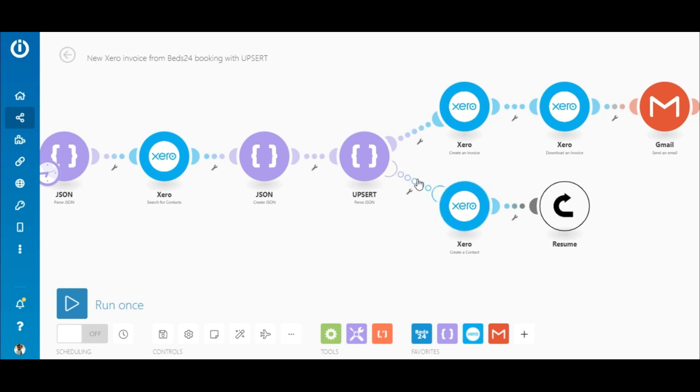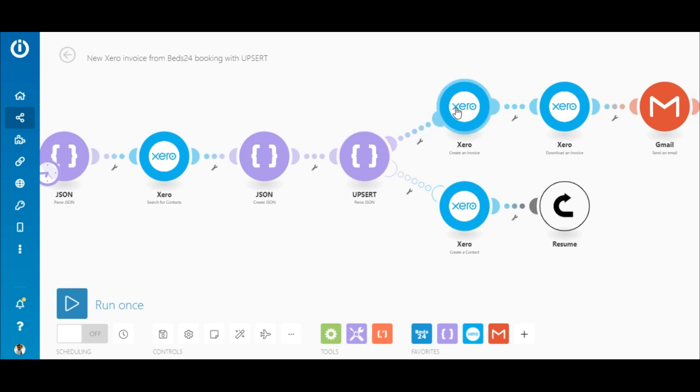The transparent link tells you that it is an error handler route. So if a contact ID is returned by the search for contacts module, the bundle will continue on the top route where the invoice will be created, downloaded and emailed.